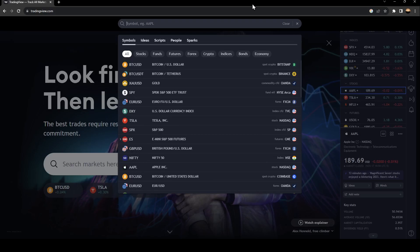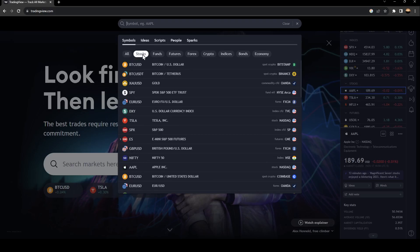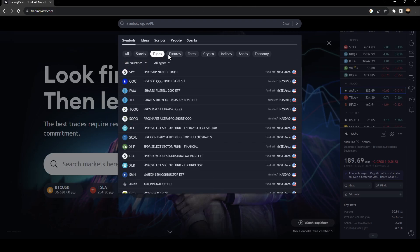You can see stocks if you want, funds, futures, forex, crypto, indices, bonds and economy.